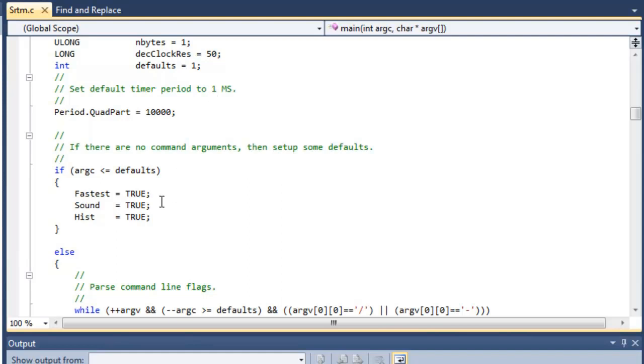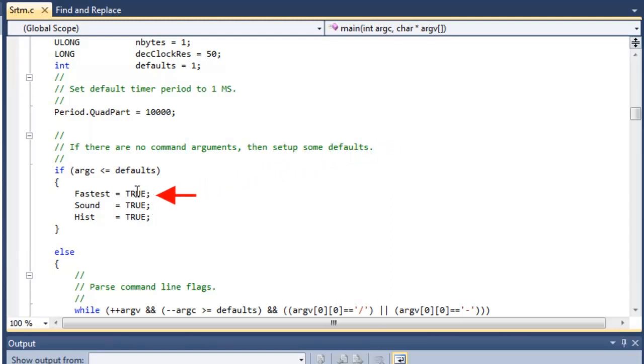And then we're going to change some of these default arguments. This SRTM utility is designed to be run at a command line. So you're to send in some variables at the command line. But since we'll be running directly from Visual Studio, we'll want to change one of these, which we'll get to in a minute.